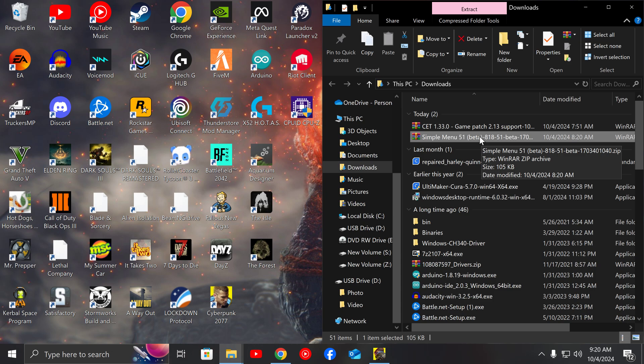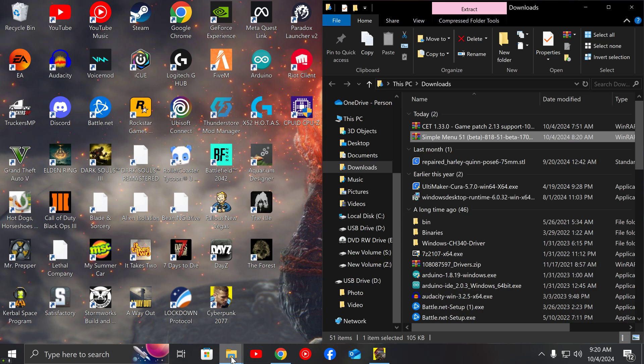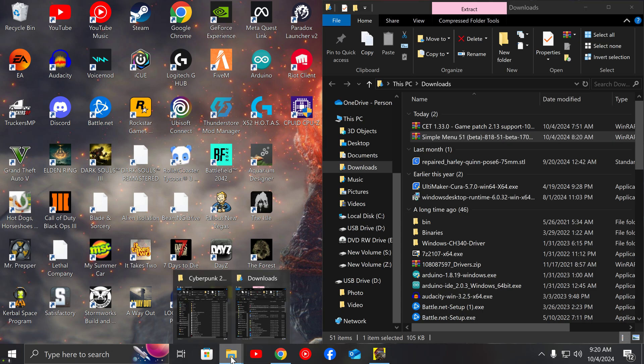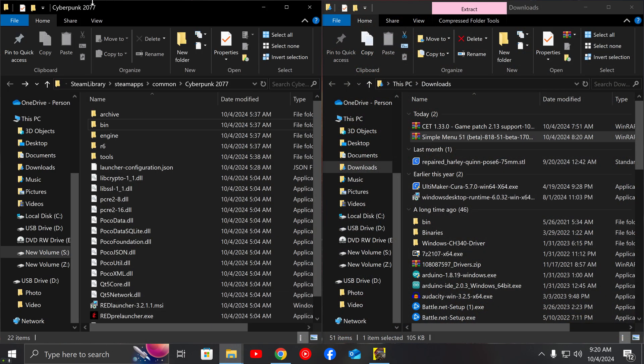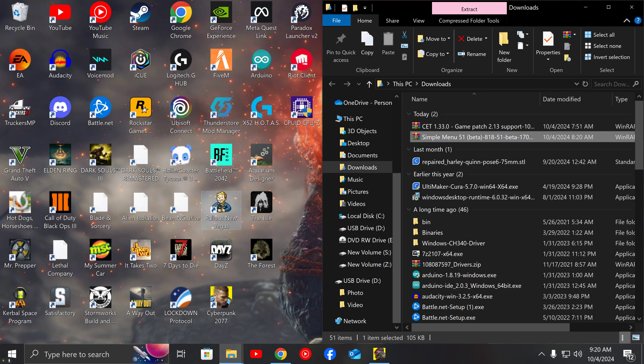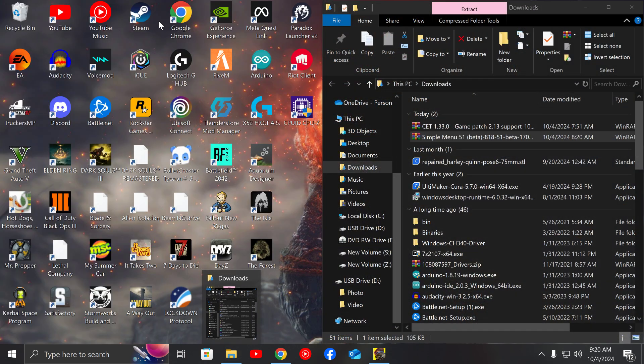If you already have a copy of Simple Menu 5.1 beta in your downloads, perfect. So what you want to do is then you want to open your directory for your Cyberpunk 2077.